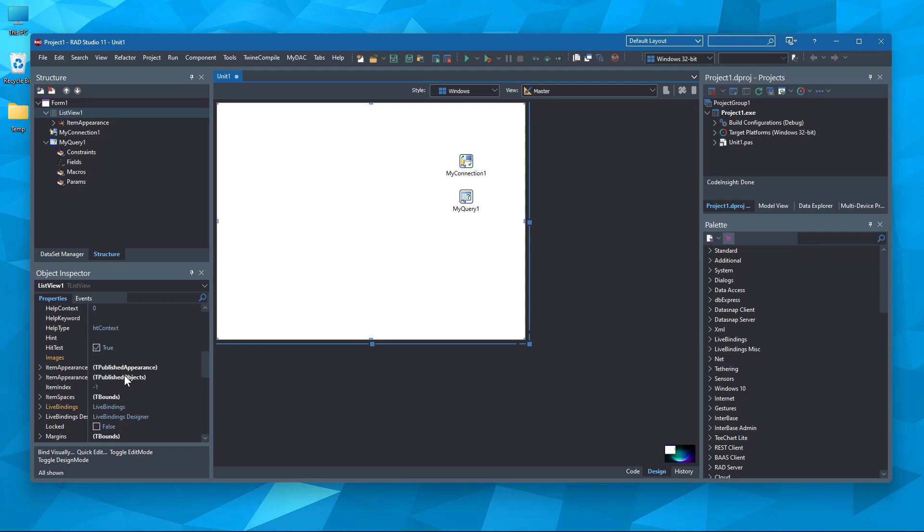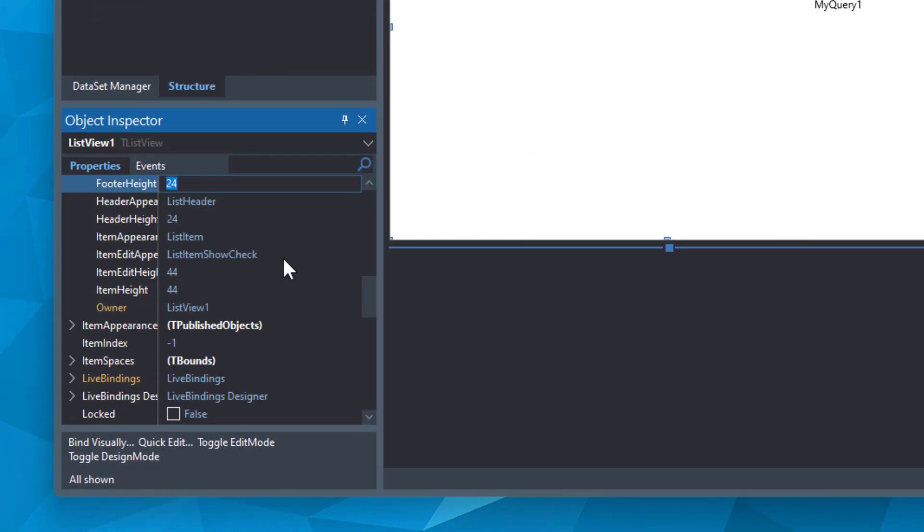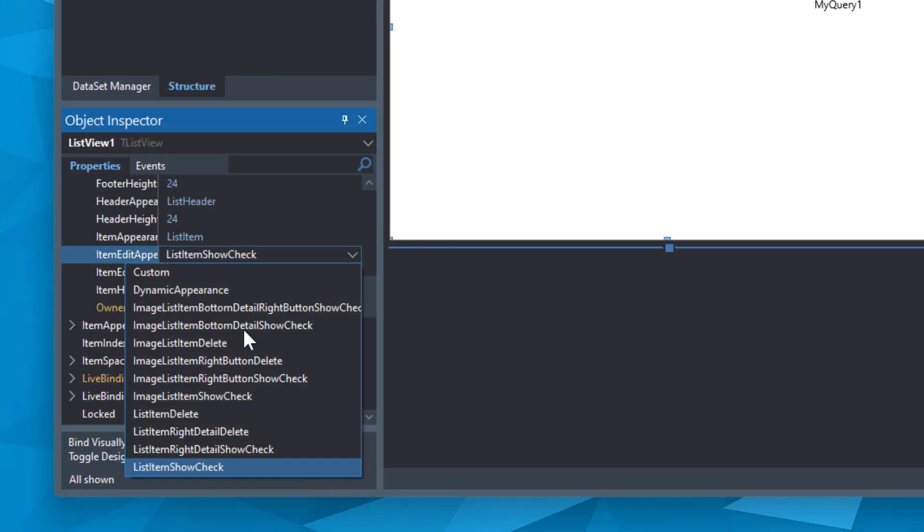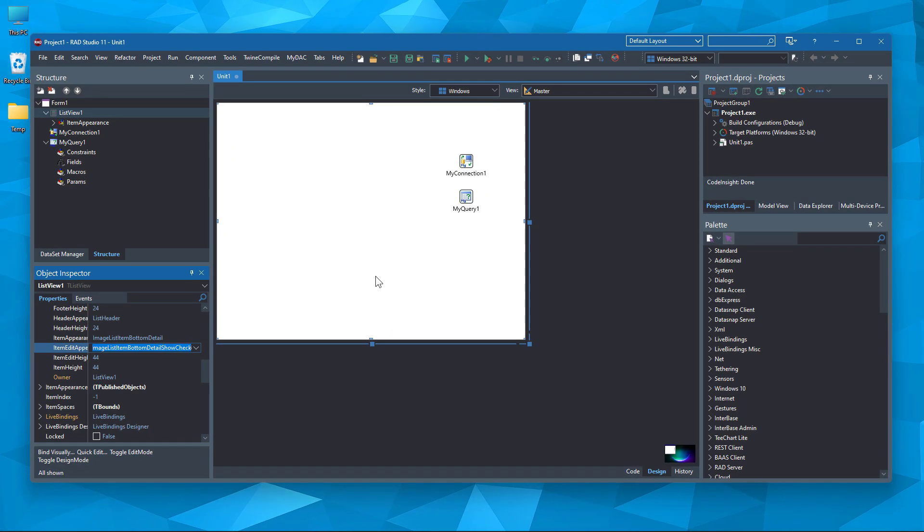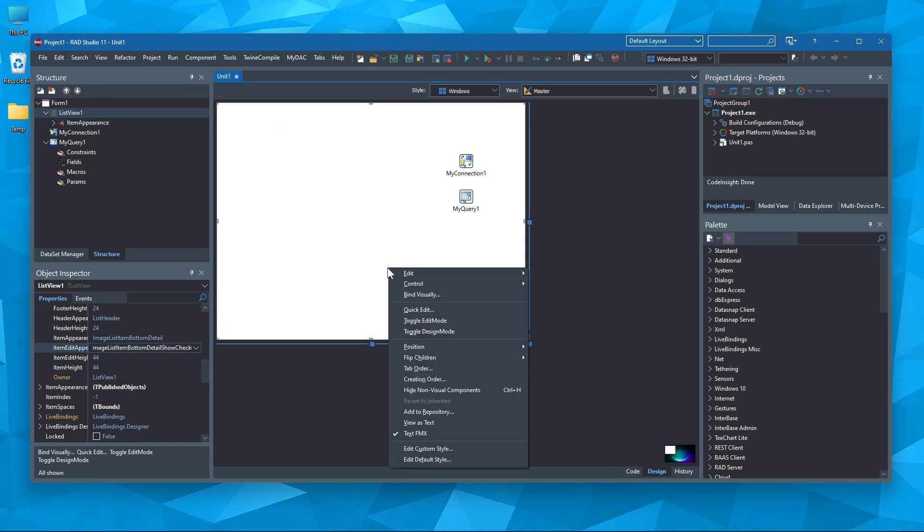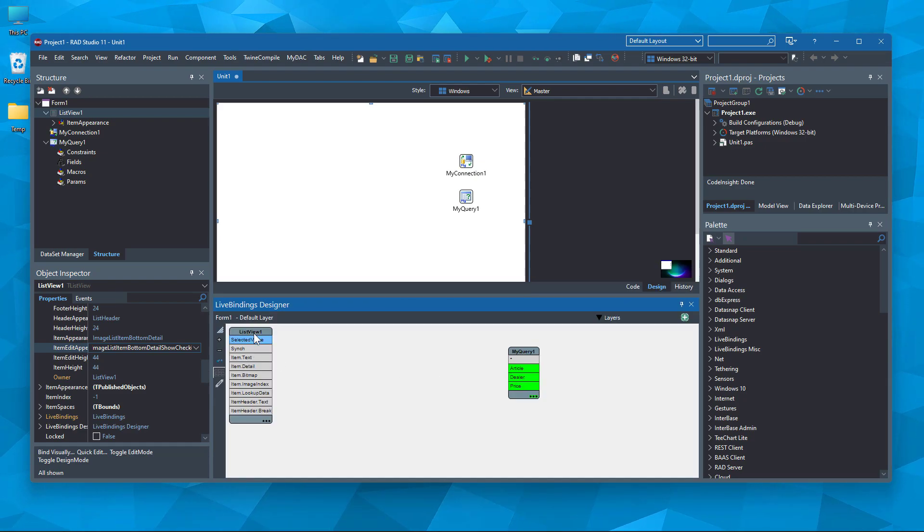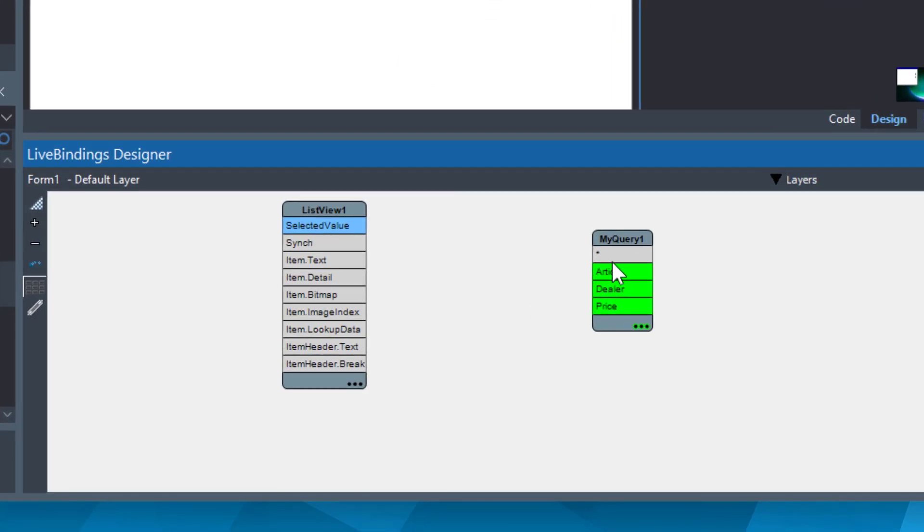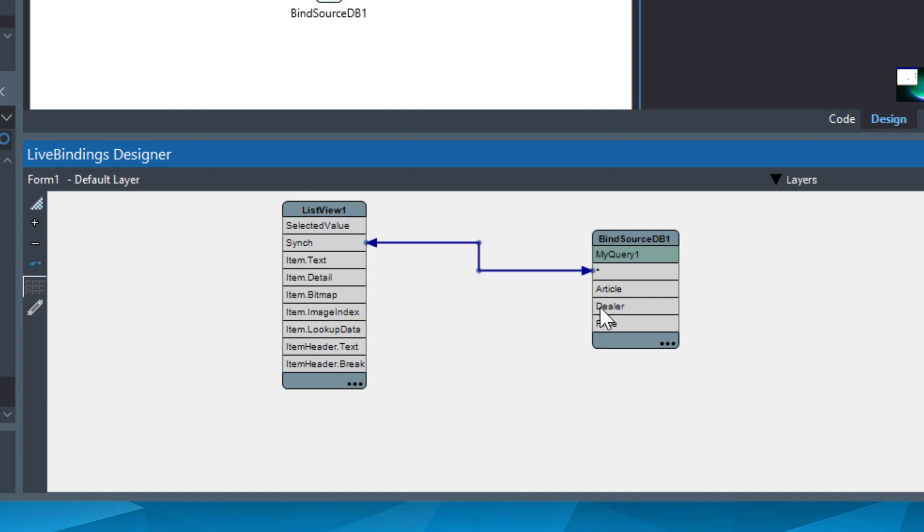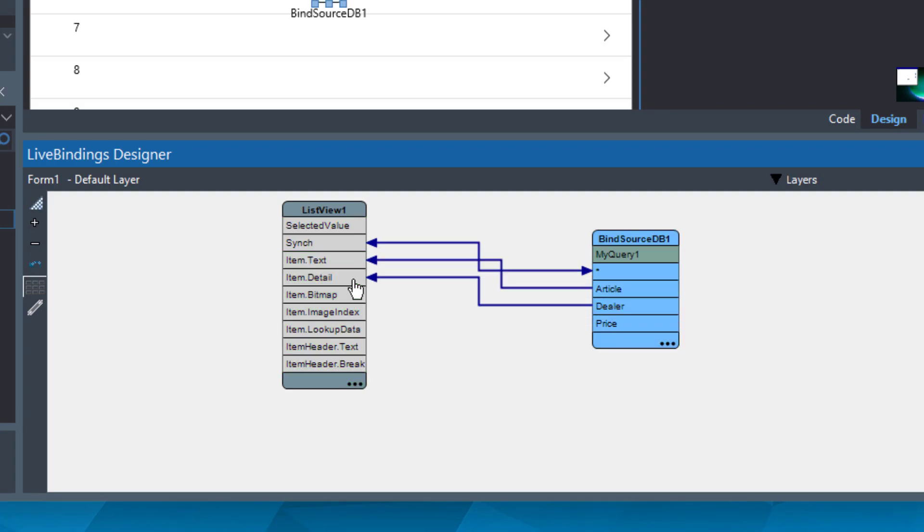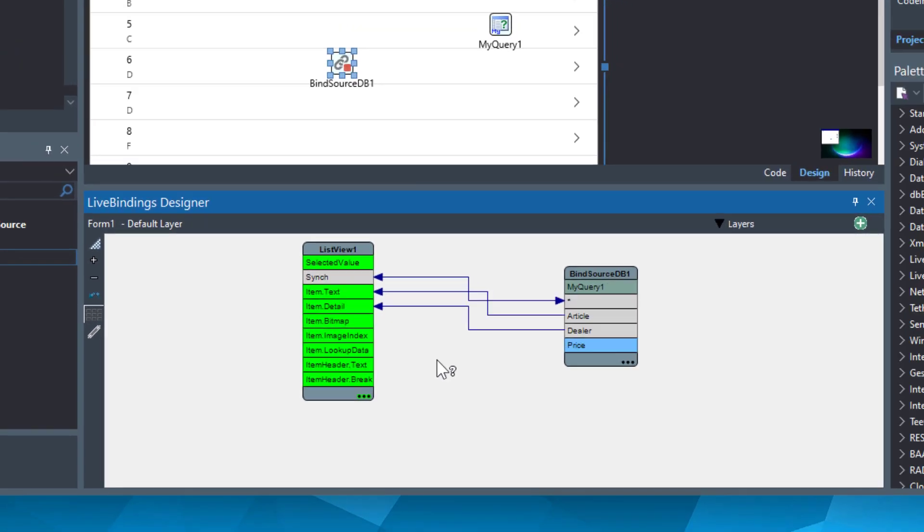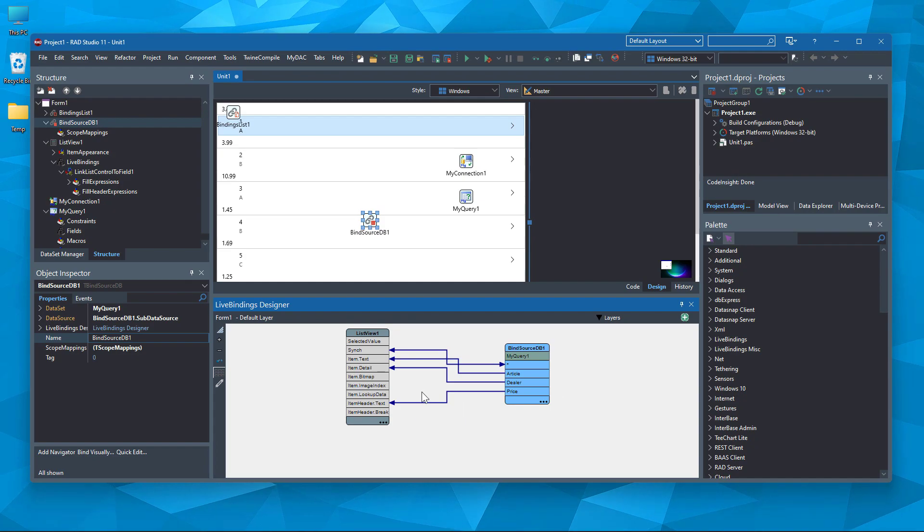Now, let's change the item appearance because we need to show more data in each list view item. Now, let's connect the UI controls and the data source. Sync property should be connected first, then the other columns.